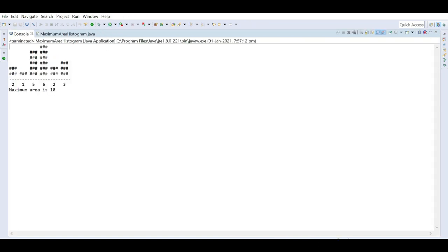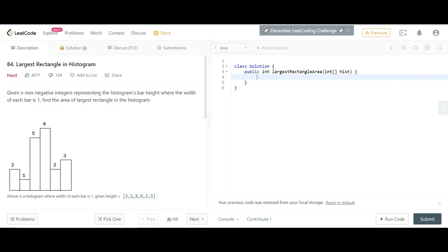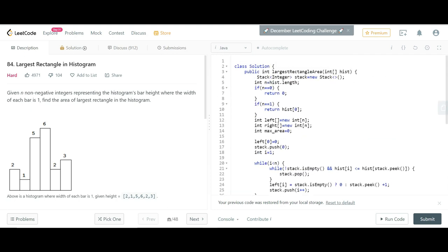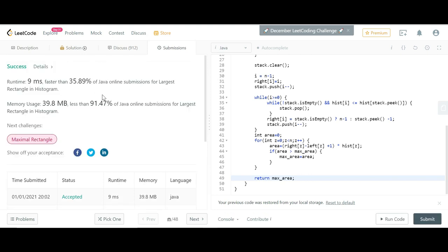That's it about the code. You can play with any input and check. The code description will be in the comment box, and you can also submit this solution on LeetCode and verify. I copied it and pasted it to LeetCode and submitted — it is working. Thanks for watching.